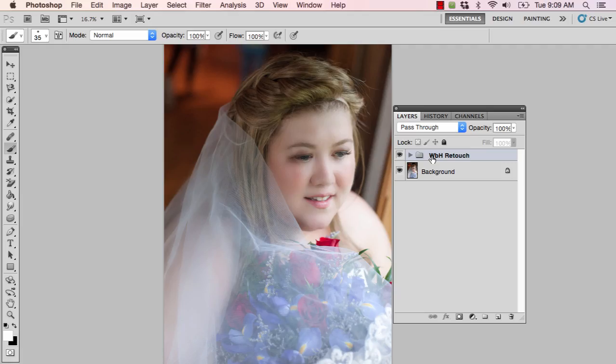Hi everyone, this is Heather from WeddingsByHeather.com, where my goal is to provide you with the best techniques and tips to make you a better and more efficient photographer. In this video we're going to look at hair issues inside of Photoshop, but first make sure you check out my free workflow video series available on my website.